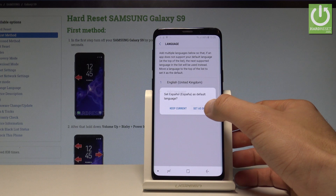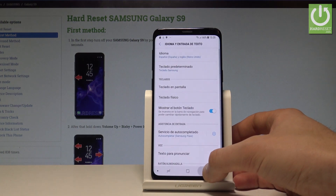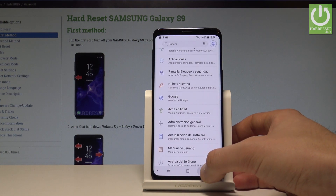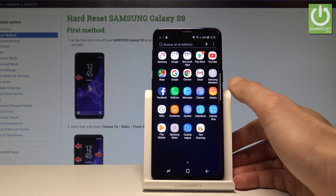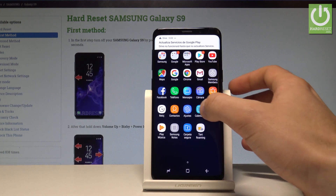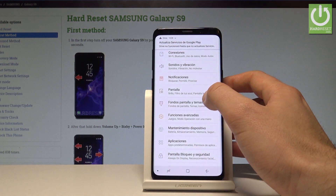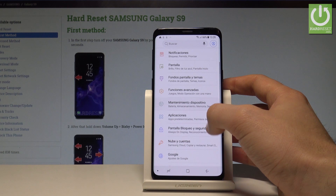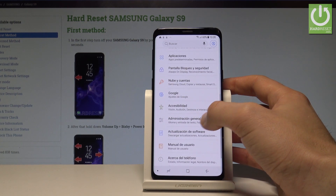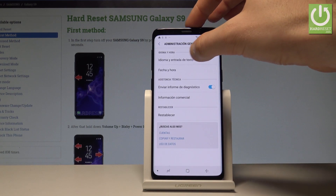As you can see, the whole interface — settings and applications — is now in Spanish. If you would like to go back to the previous language, go to Ajustes, scroll down, choose Administración General, then tap Idioma e Entrada.